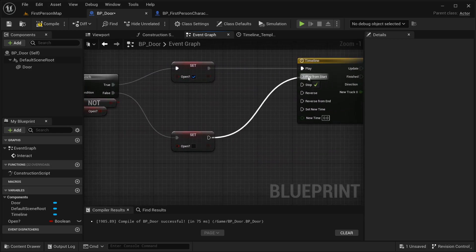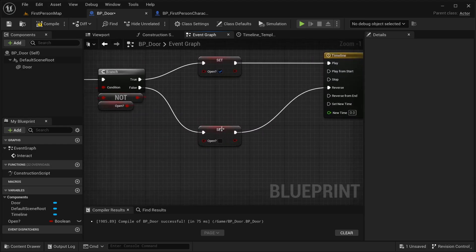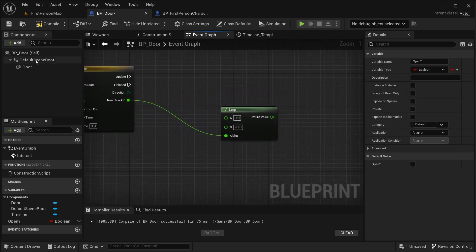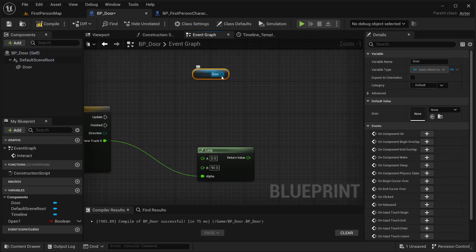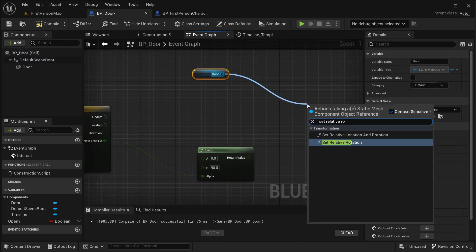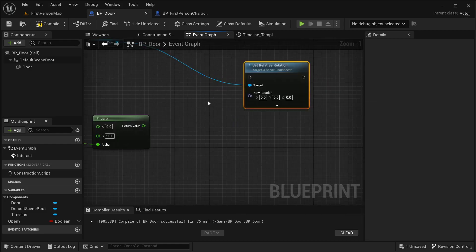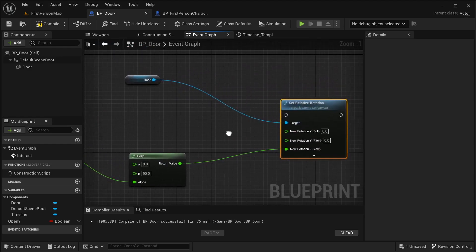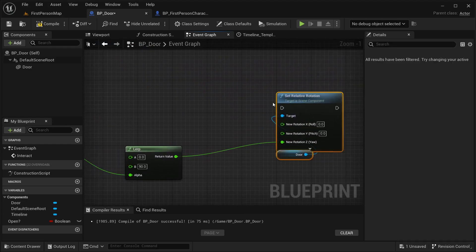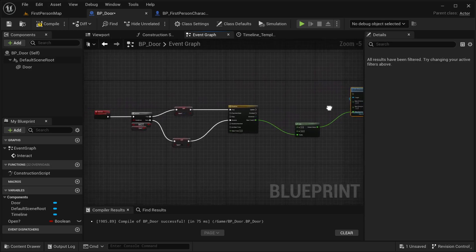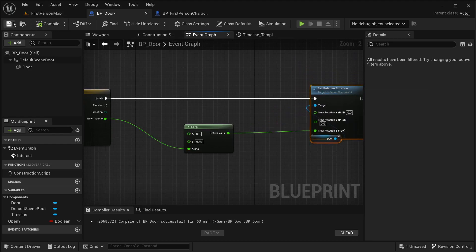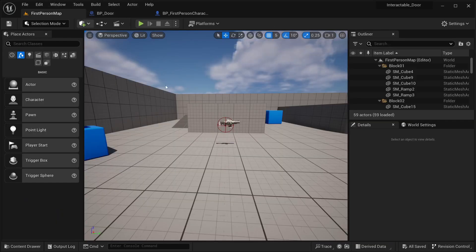For the close direction, reverse the timeline. Get the Door component and call Set Relative Rotation, splitting the New Rotation pin. Connect the Yellow (Yaw) pin from the timeline output. Connect everything to the Update pin of the timeline. Compile and save.